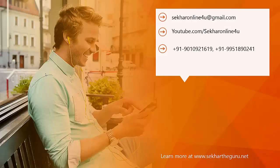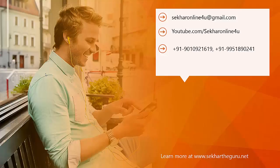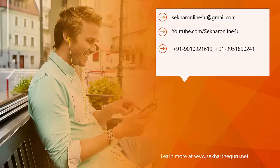If you like my videos, please make sure that you subscribe to my YouTube channel Shaker Online for you. It encourages me to produce more videos. If you have any queries or for training requirements for corporates or consultants, do reach me at my mail id shakeronline4u at gmail.com or you can reach me to my mobile 90109-21619 or 9951-890-241. Thanks for watching this video.